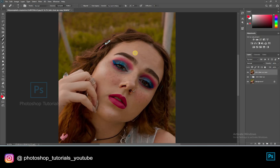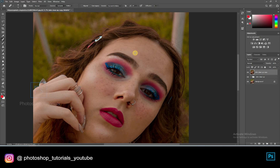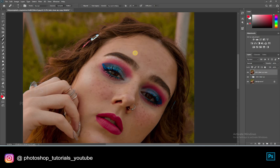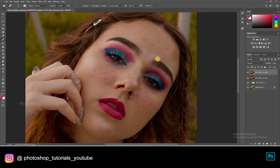Now we're going to perform the frequency separation technique. This technique makes the skin smooth without losing its texture. Select the top layer and click on Ctrl or Command J two times, so we need two copy layers for this technique. Name one layer 'blur' and another one 'texture'. Keep the texture layer on top and the blur layer below that.